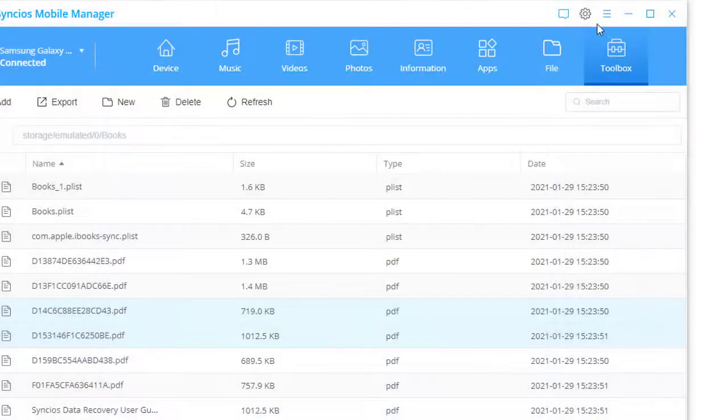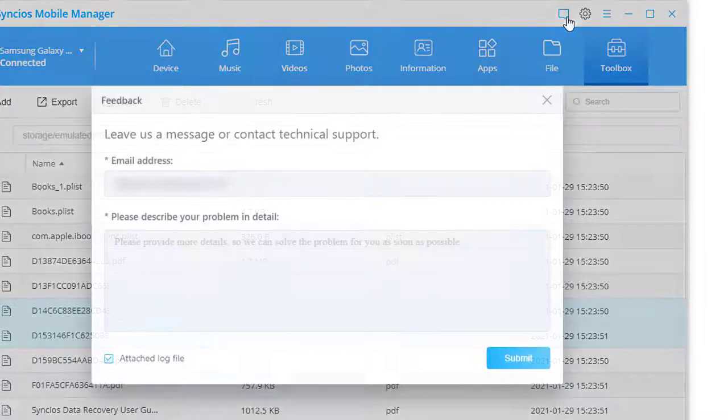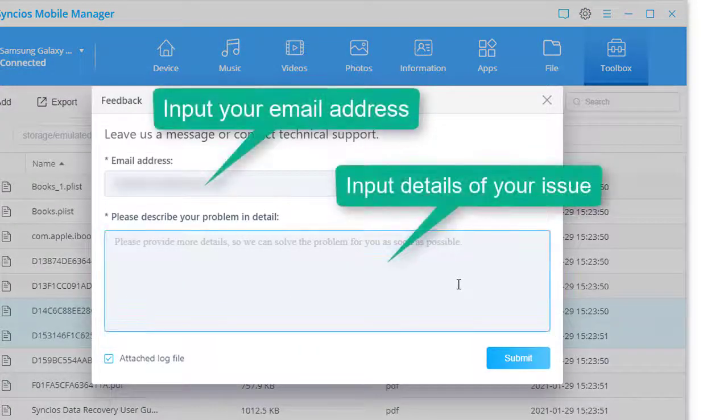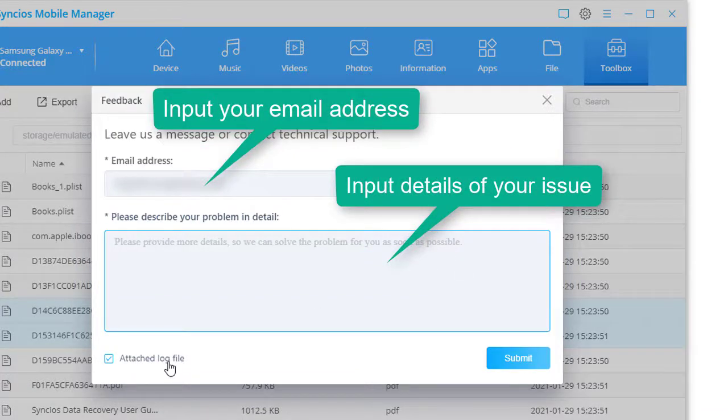Any other issues, please contact us via this feedback icon. Input your email address and describe details of the issue. Then send us the email with attached log files.